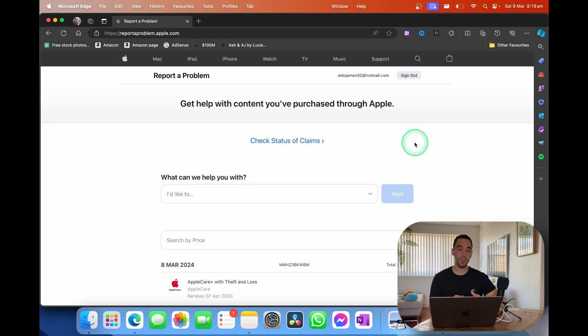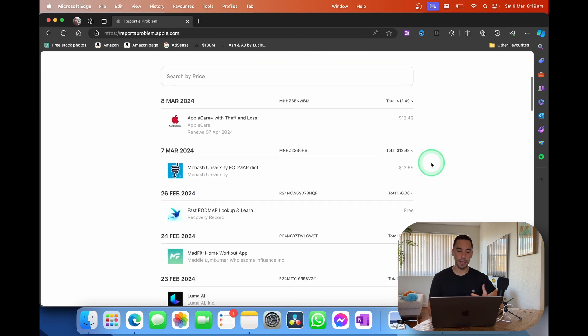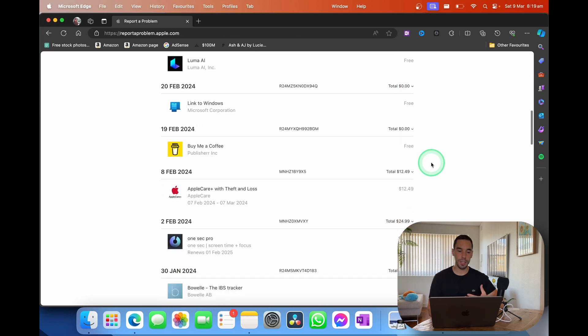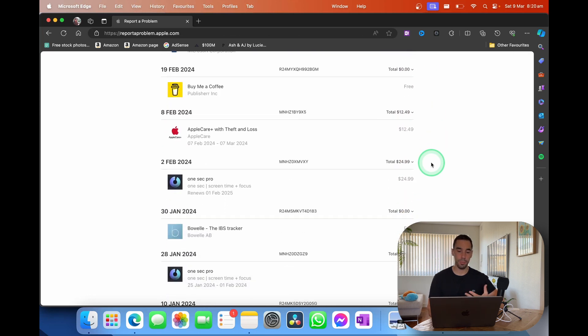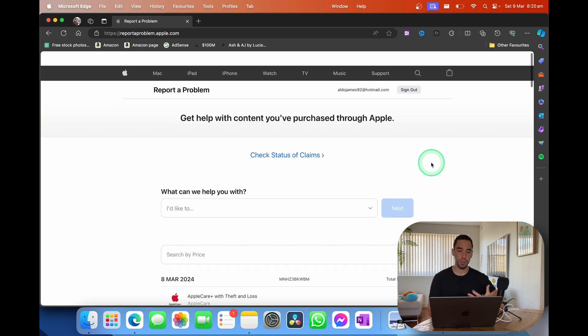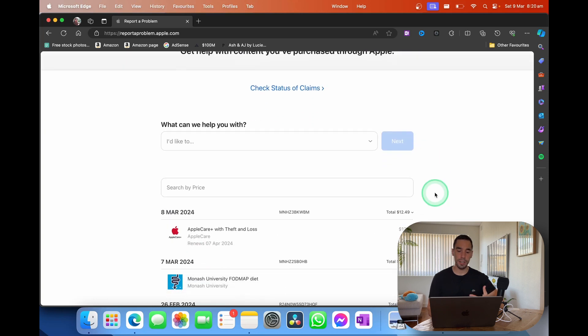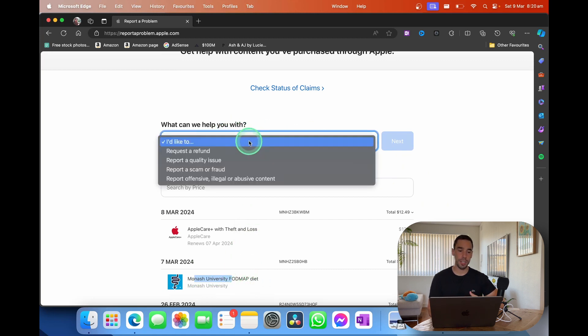This is going to take you to the report a problem page. And from here you can scroll down and see all the latest applications you've downloaded and purchased from the App Store. There is one here that I want to get rid of, which is the Monash University FODMAP Diet. So I'm going to select on the drop-down action here.